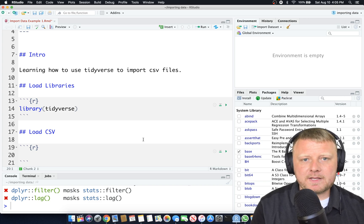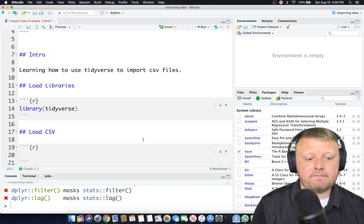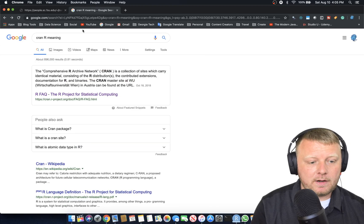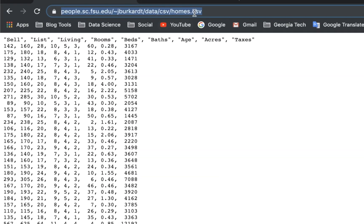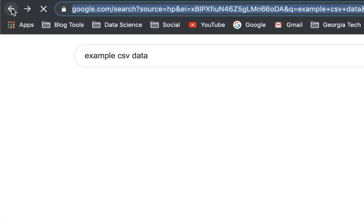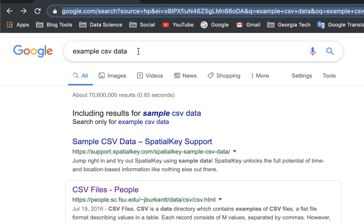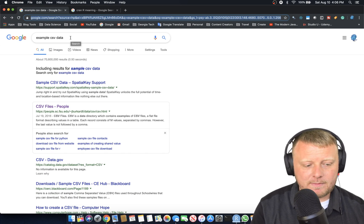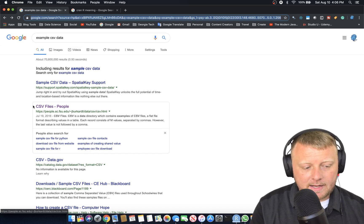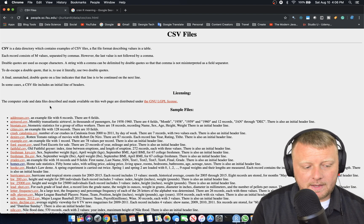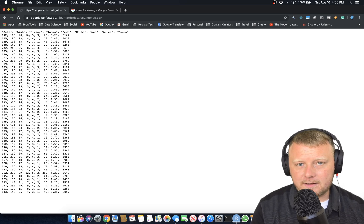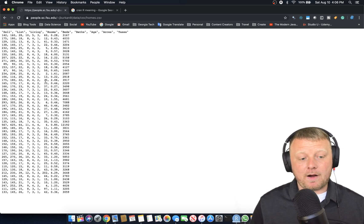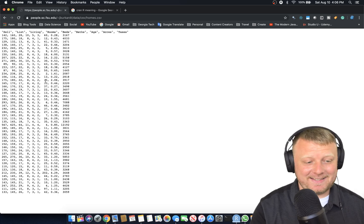What is a CSV file? Comma separated value. So it's a spreadsheet. I'm going to show you one here. This one is on a website, and I will post the link. I typed in example CSV data, clicked on CSV files people, and clicked on homes. There's where the data is. Let's bring that into R. Highlight the URL, command C or control C.